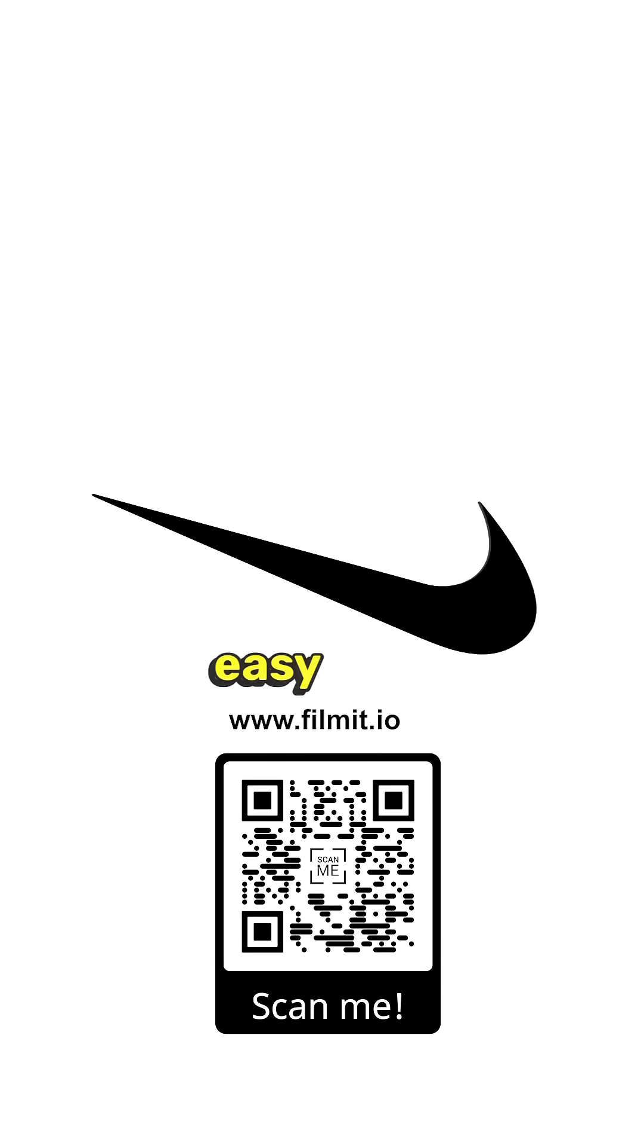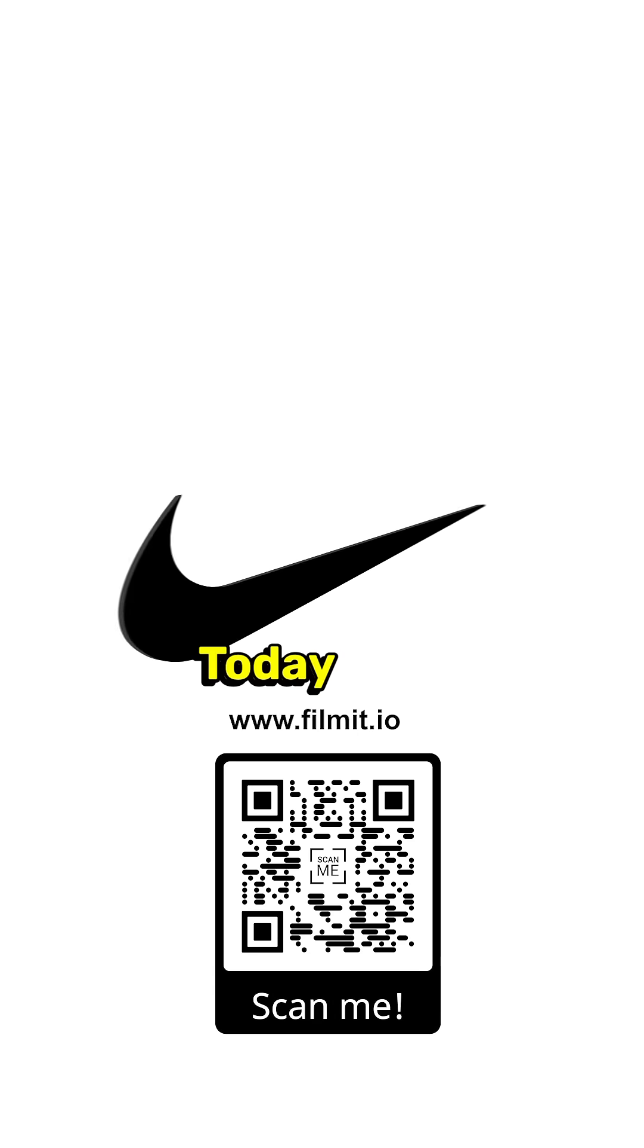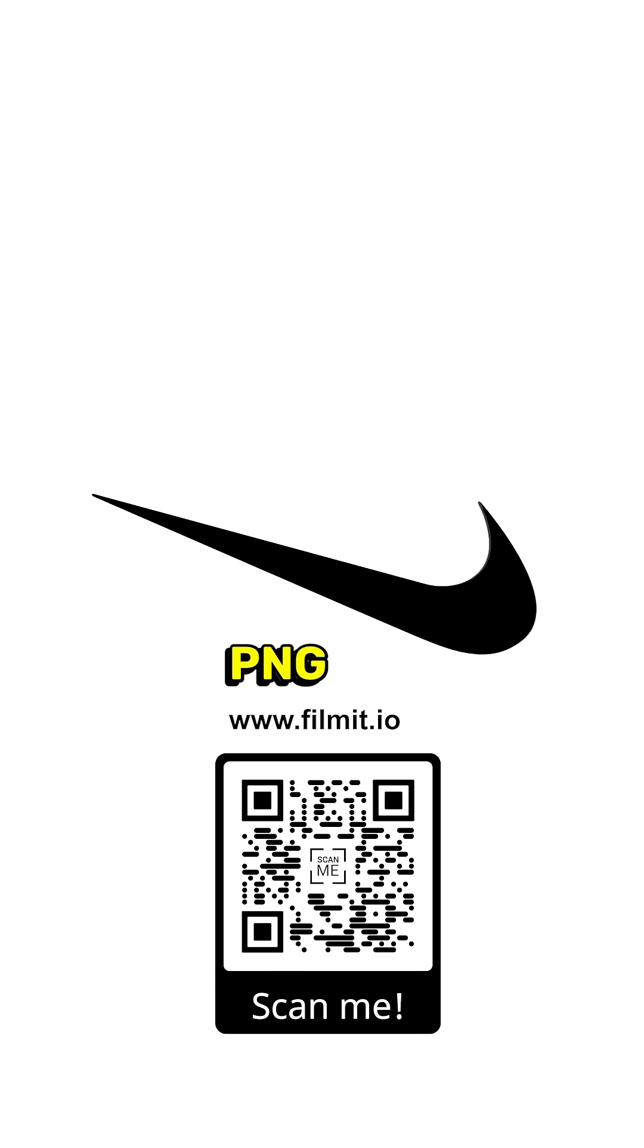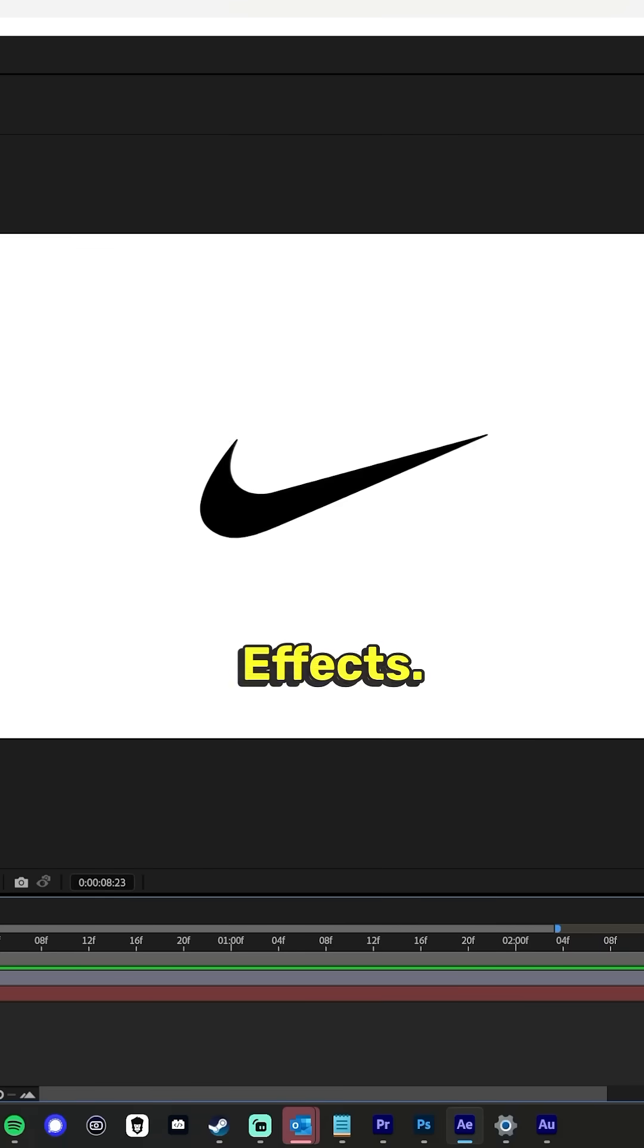What's up, guys? Max here, and welcome back to another quick and easy After Effects tutorial. Today, we're going to learn how to make any transparent PNG logo into a 3D logo in After Effects. Let's get started.